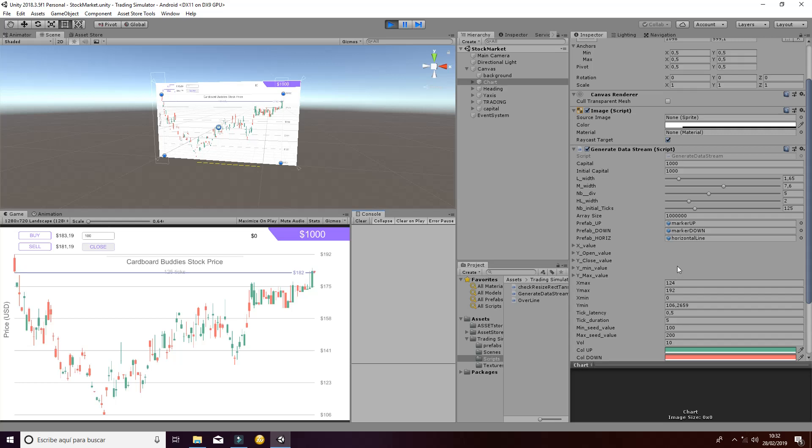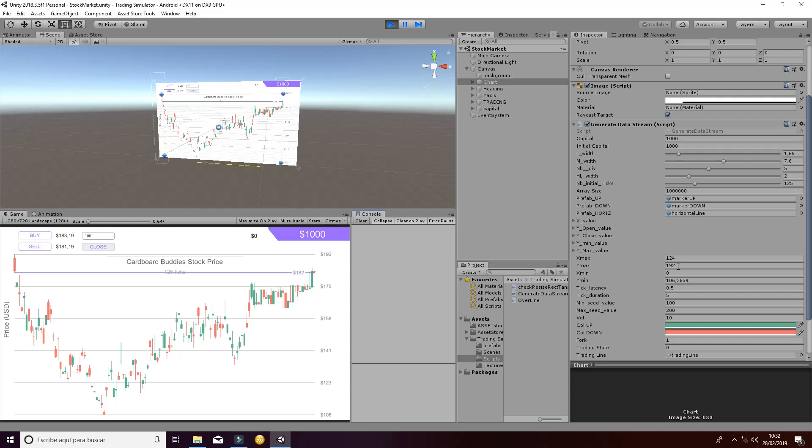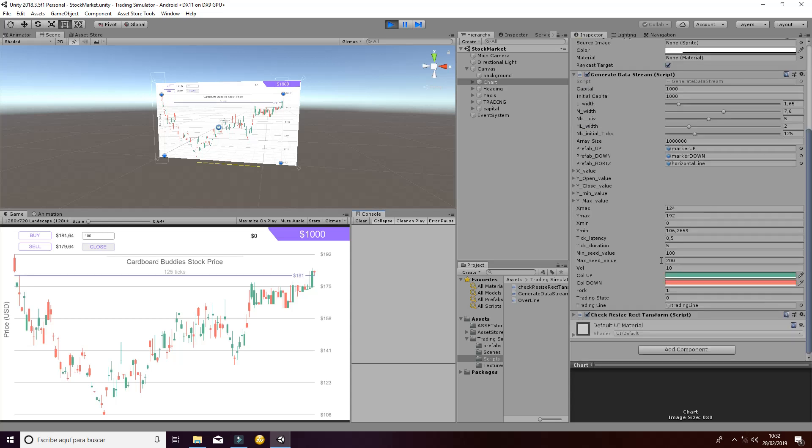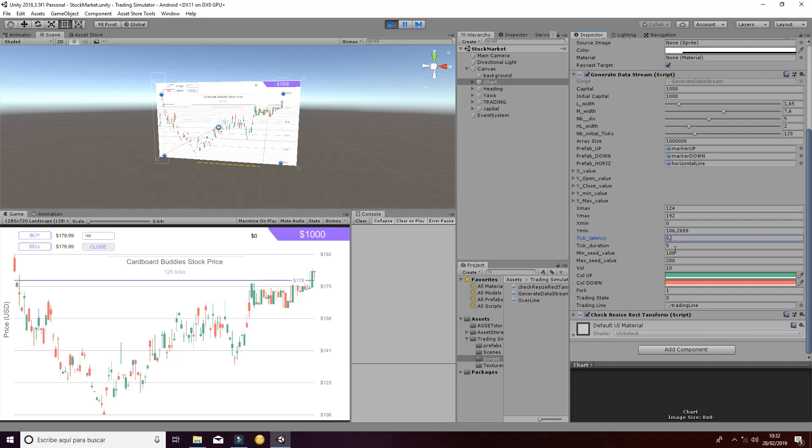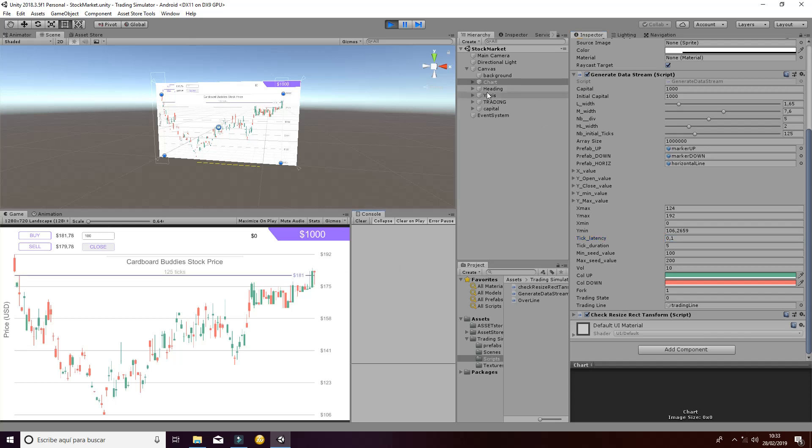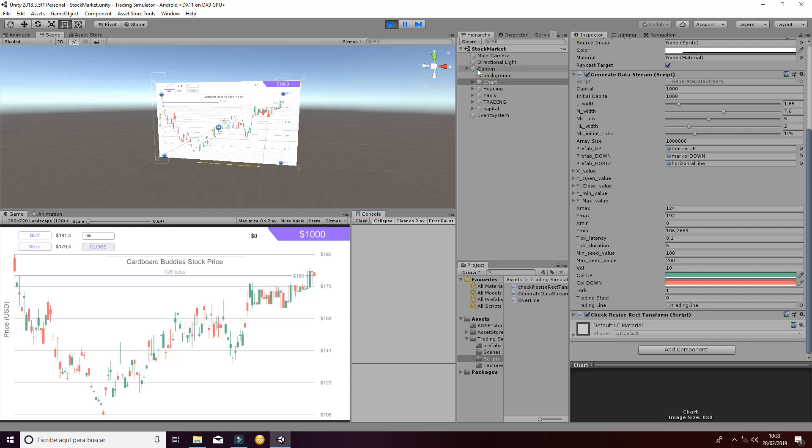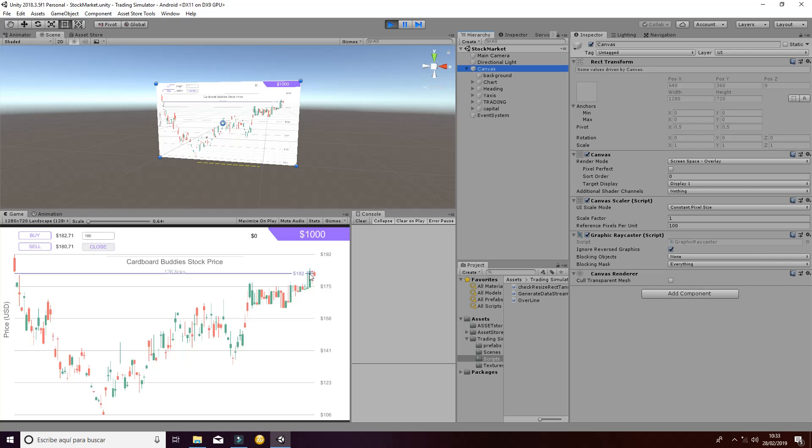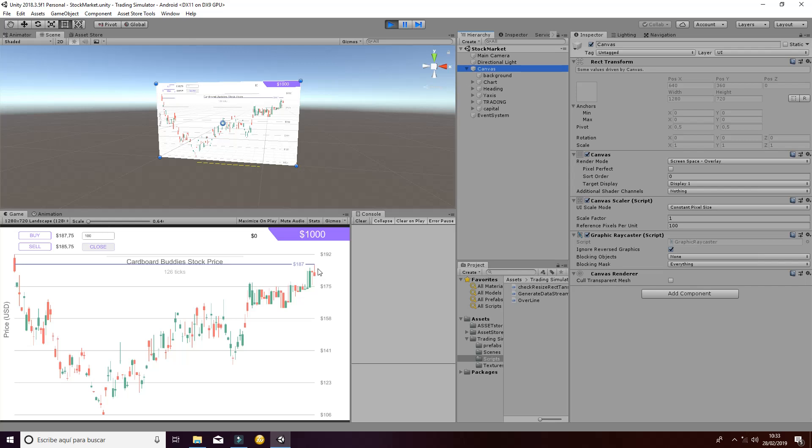What is most important are the values that are called the tick latency and the tick duration. For example, if I reduce the latency to 0 or to 0.1, that is going to change the number of ticks by second that are displayed. As you can see here, it's going to go much faster whenever it generates the different points of ticks.